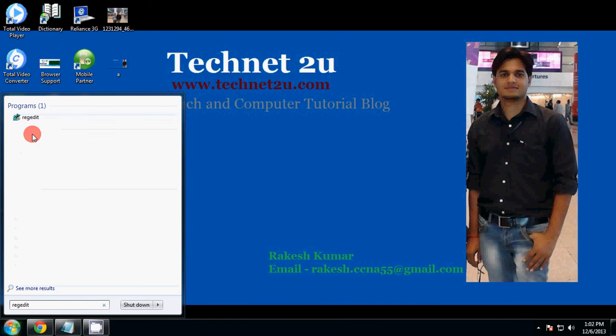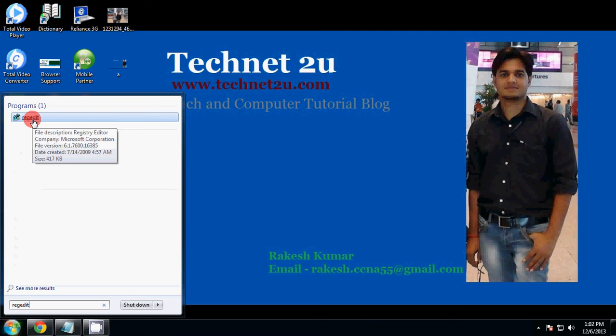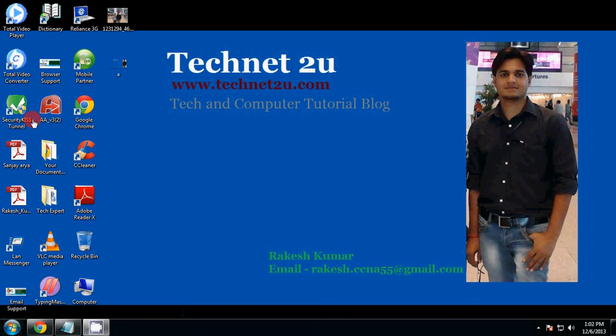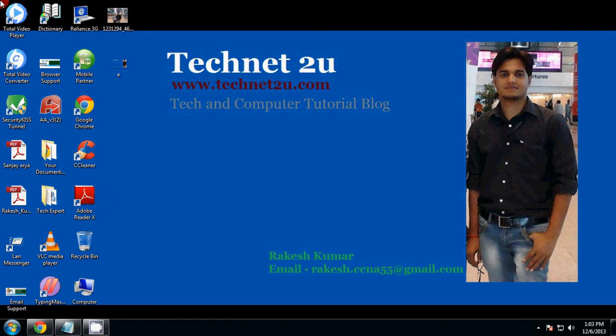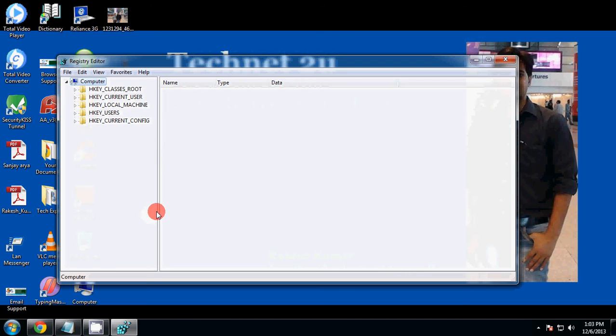Then click on registry edit. Now it's asking for security confirmation. First of all, in the registry editor window,